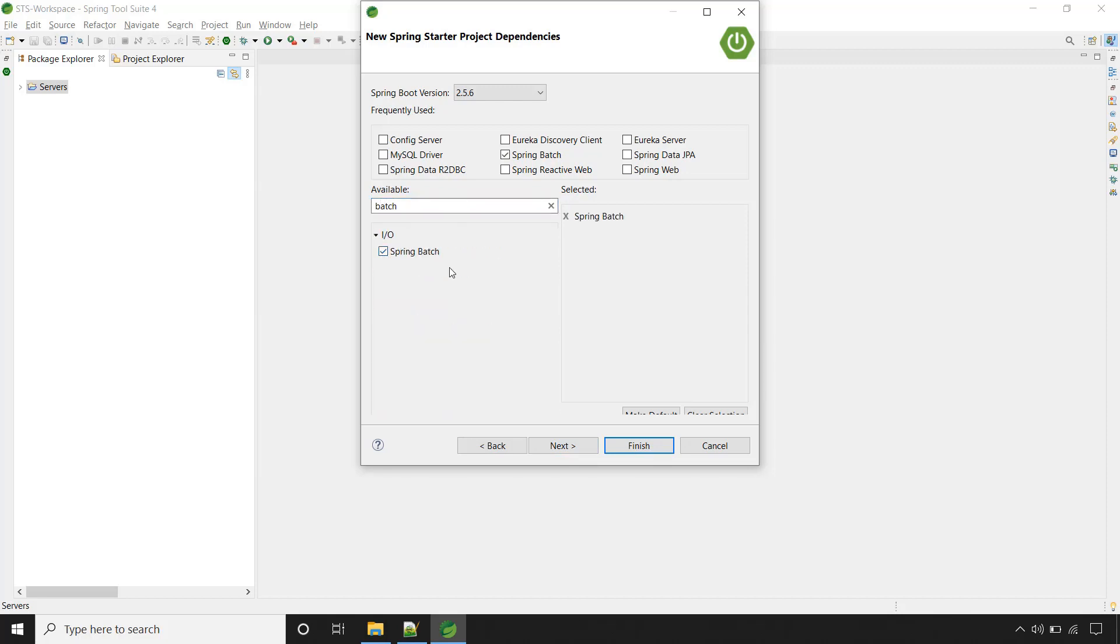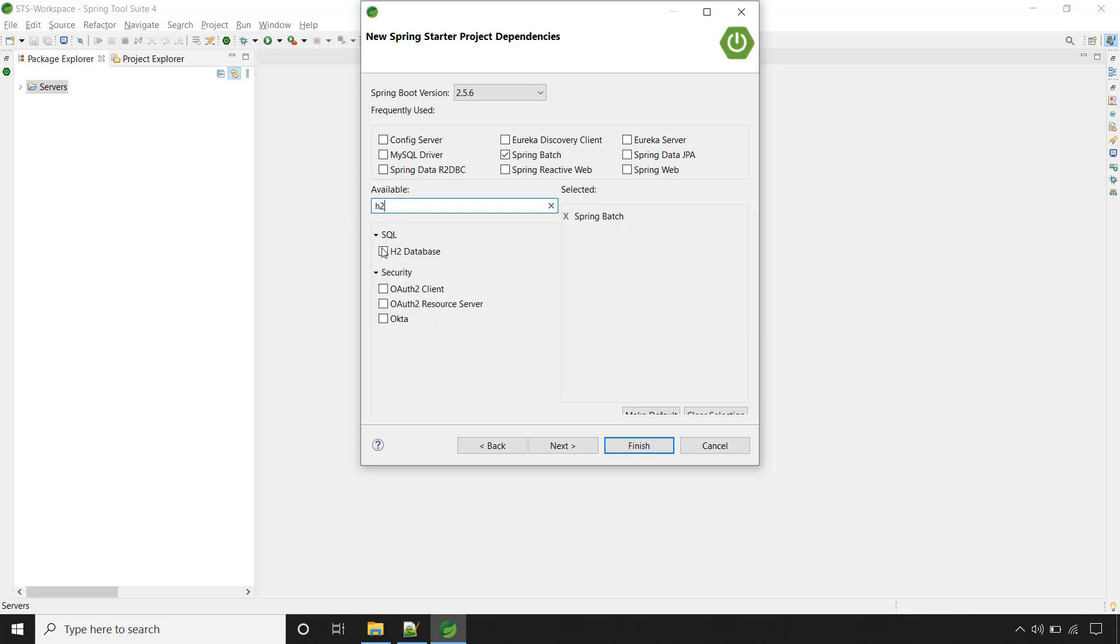Select this one. Now let's add in-memory embedded database that is H2. Click on this one.